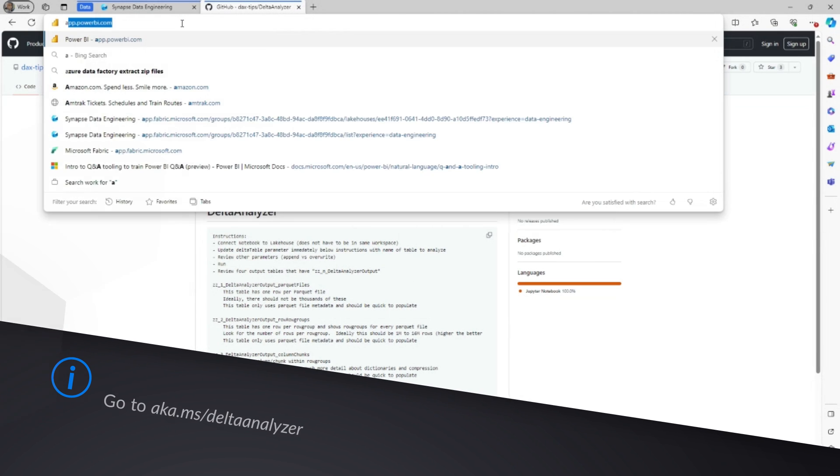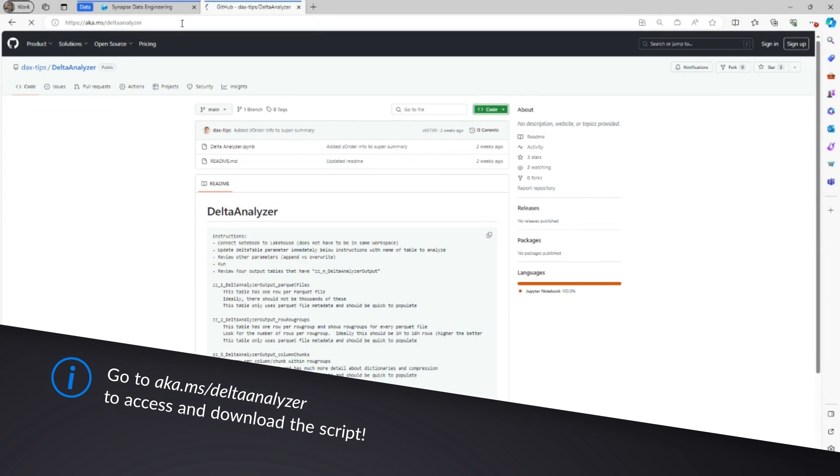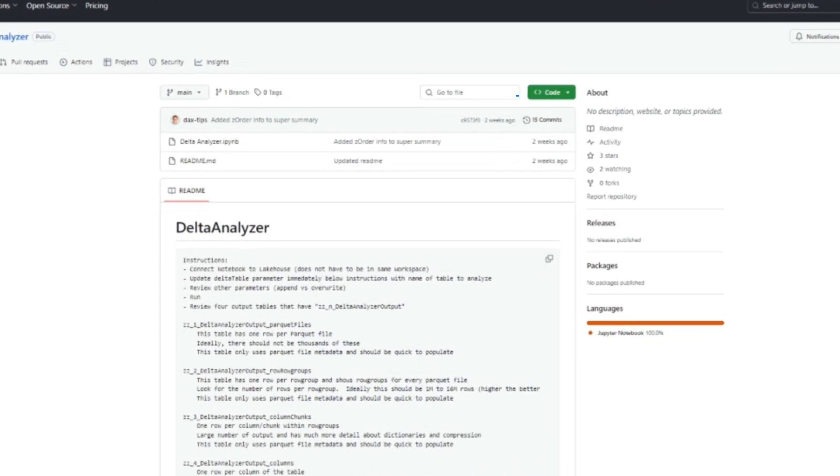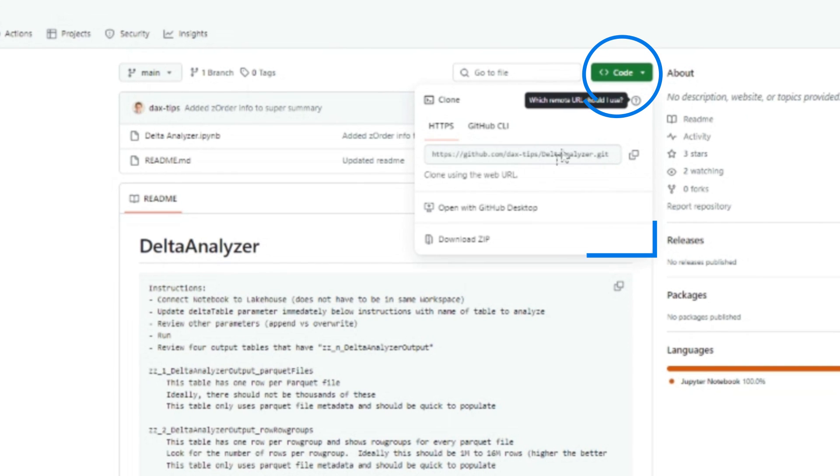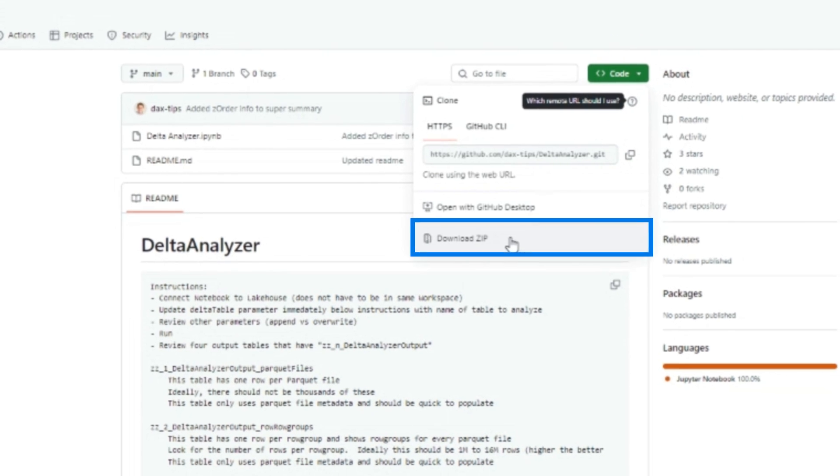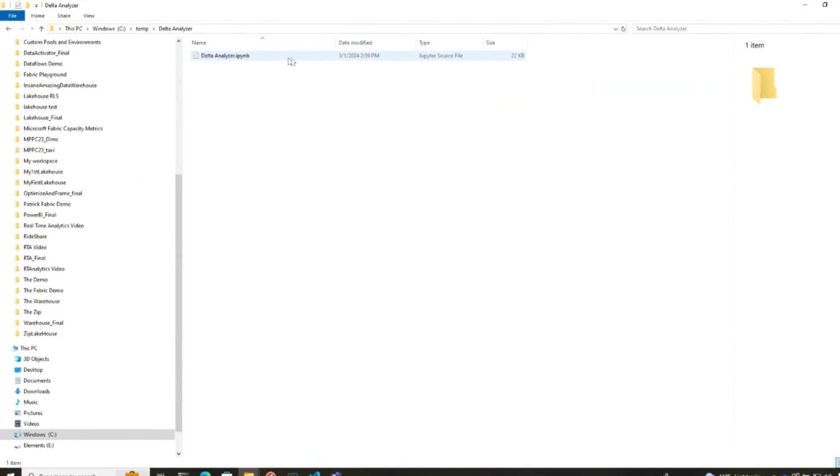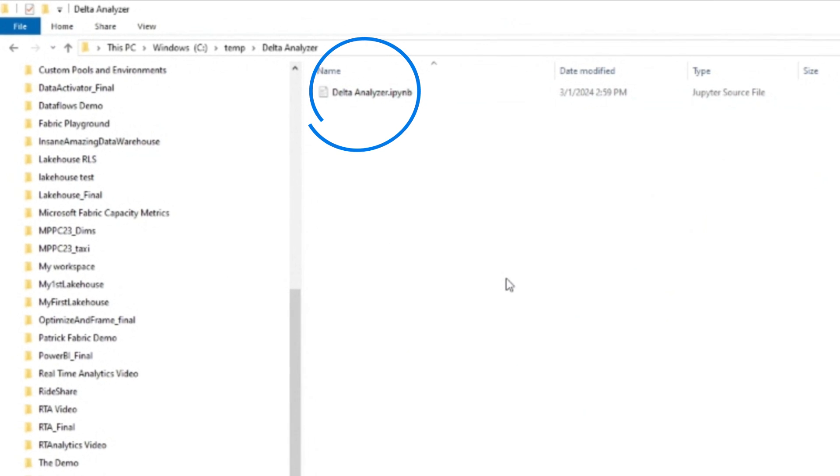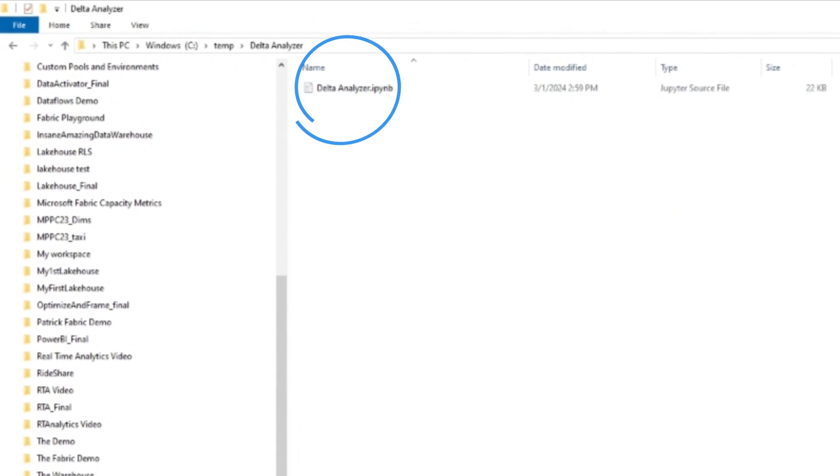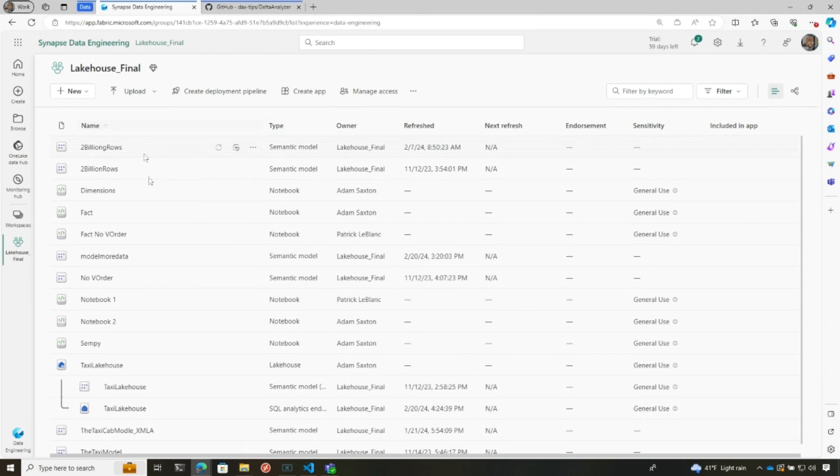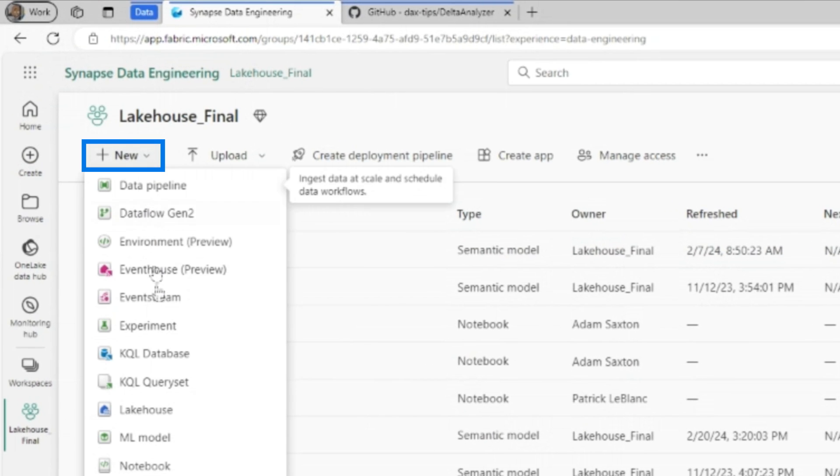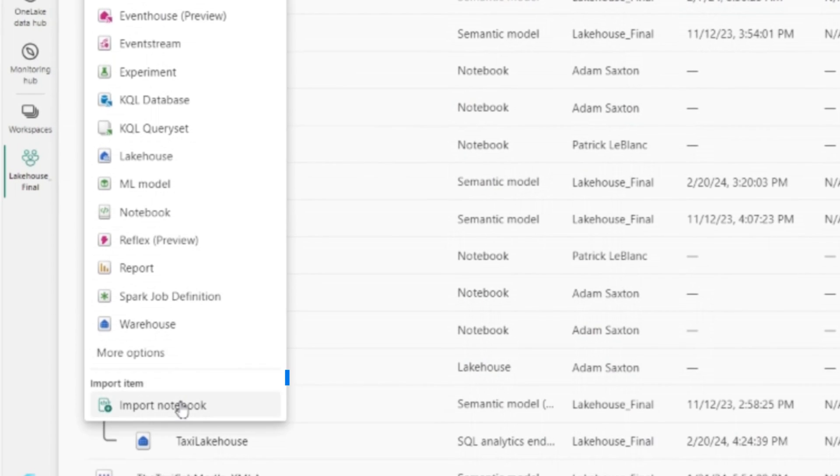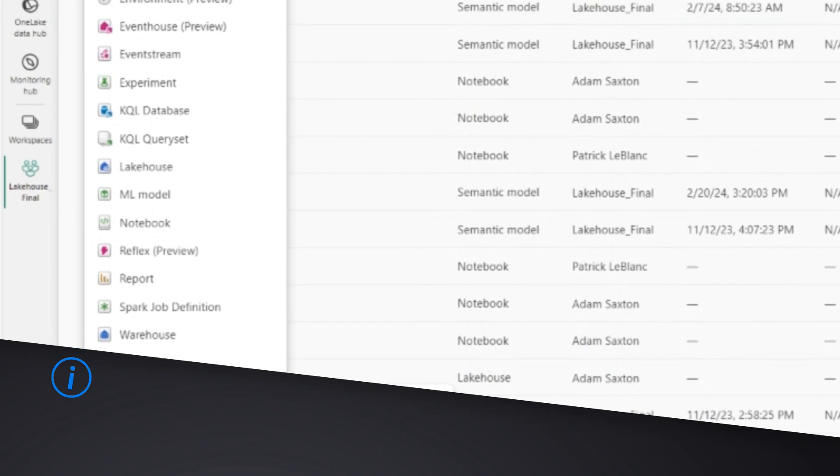What you would do is you go to aka.ms/deltaanalyzer and it'll bring you to the Git repo and you click right here and you can download the zip file. Once you download the zip file, you extract it out. You'll see that there is a notebook in that extraction. And so what you want to do, go to a workspace that's over in fabric, click on new, and then down here,